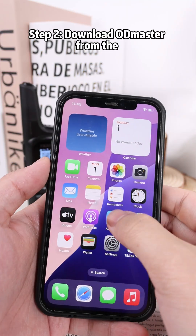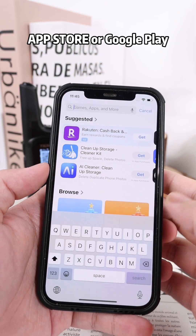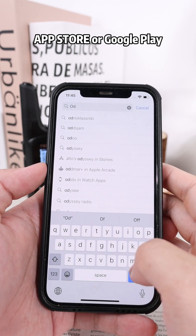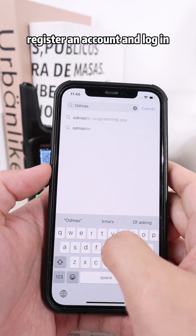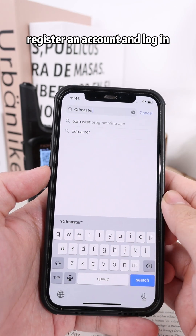Step 2: download Odd Master from the App Store or Google Play, register an account, and log in.